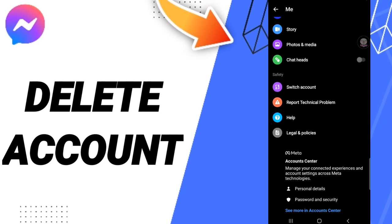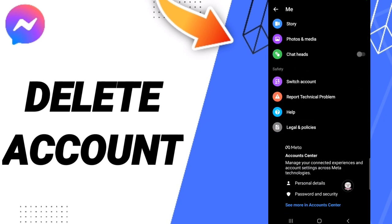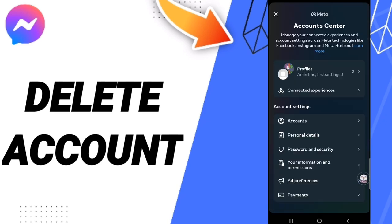Then you will enter personal details. After that, we click personal details.